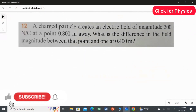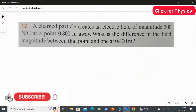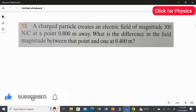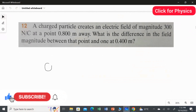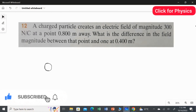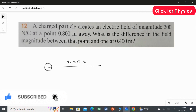First question: a charged particle creates an electric field of magnitude 3 newton per coulomb at a point 0.8 meter away. What is the difference in the field magnitude between that point and one at 0.4 meter? So we have a charged particle — let me draw a diagram. We take the charge particle here. At a distance of 0.8 meter, let's call this r1. So r1 is 0.8 meter. What is the magnitude of the electric field, E1?